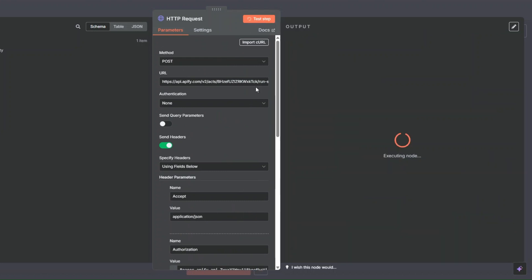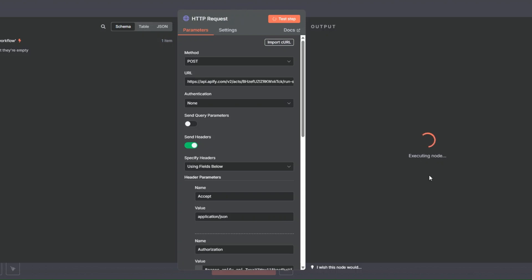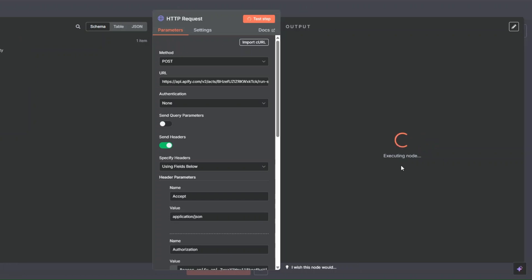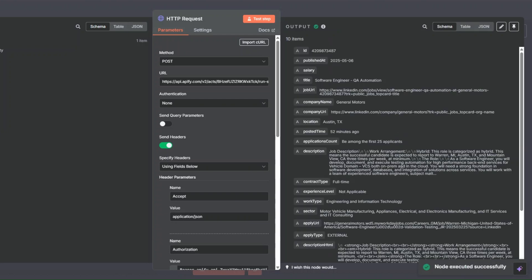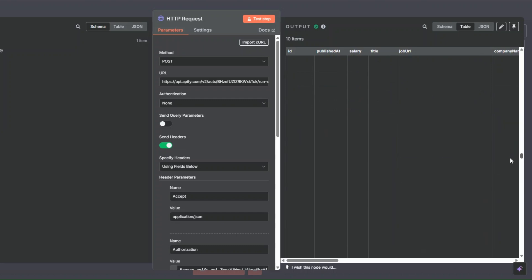To scrape our LinkedIn jobs from n8n I'll click 'Test Step'. This executes our node. Going back to Apify and clicking Runs, you can see it's running because we triggered it from n8n. After a few seconds it was a success — we got 10 items. The automation specialist jobs have been scraped successfully, giving us a total of 10 jobs.